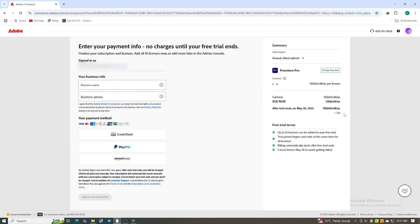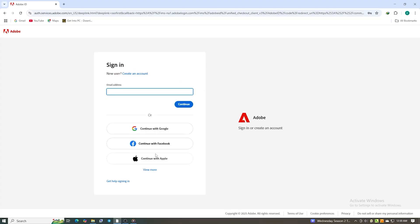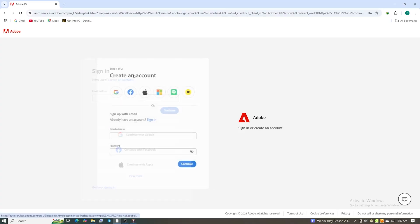When finished, click Agree and Subscribe. You'll then be asked to create a secure password for your Adobe account.